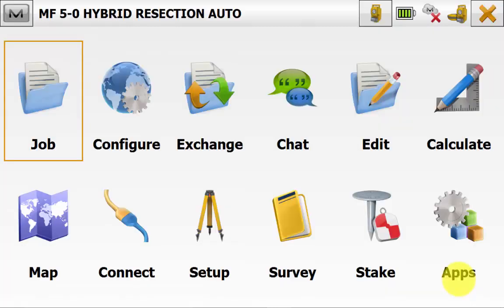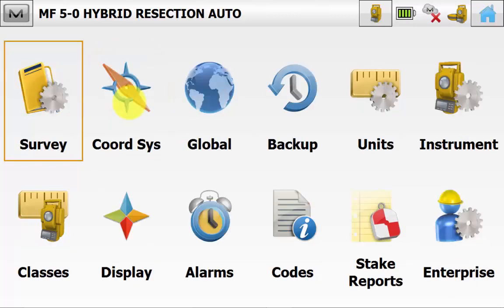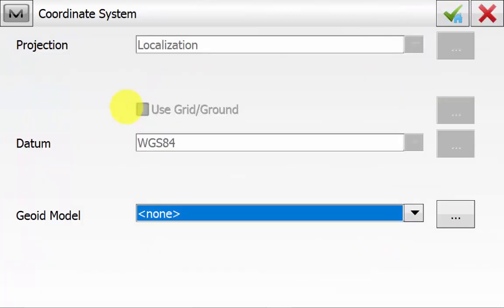And to check this from the main screen of Magnet Field, we can go back into configure coordinate system. And we can see that localization is now grayed out. We will still be using ground coordinates, but this localization is for the GPS to work with the hybrid system.